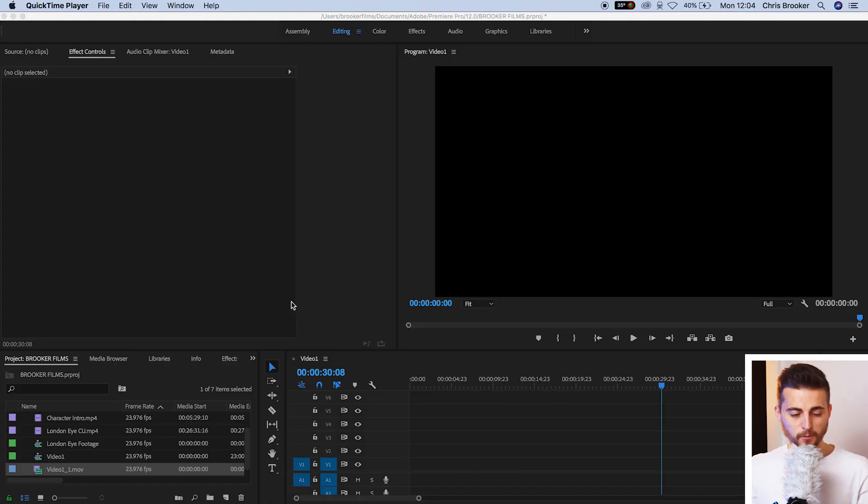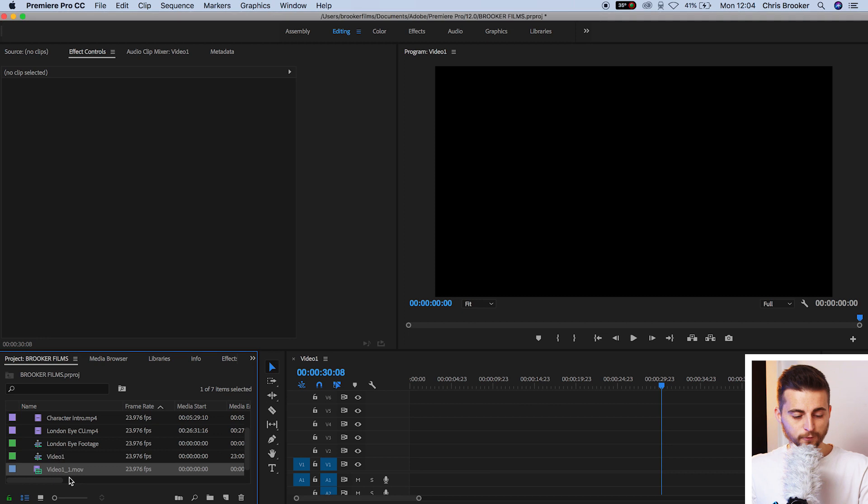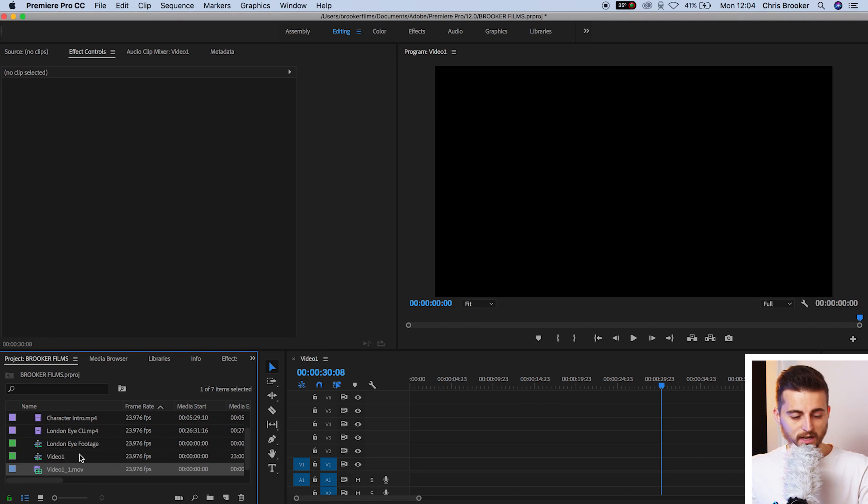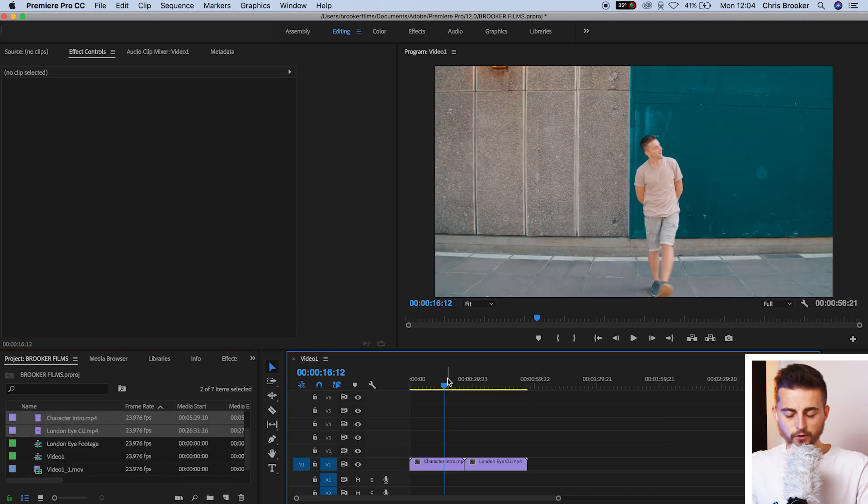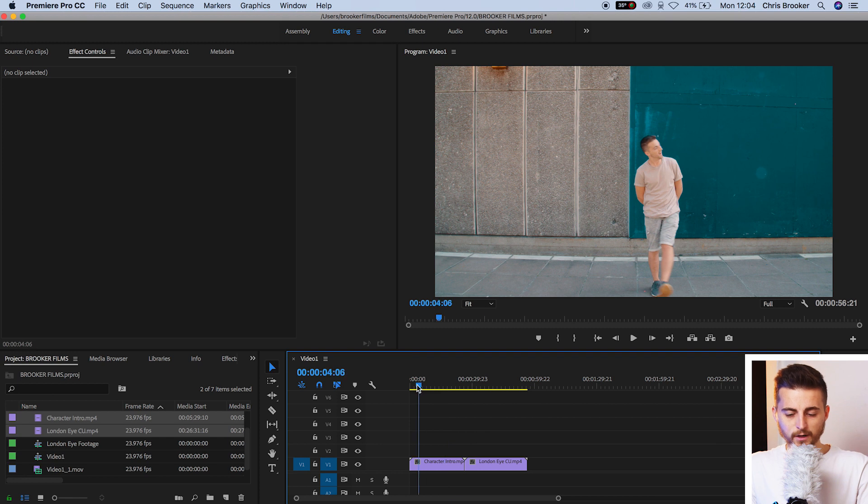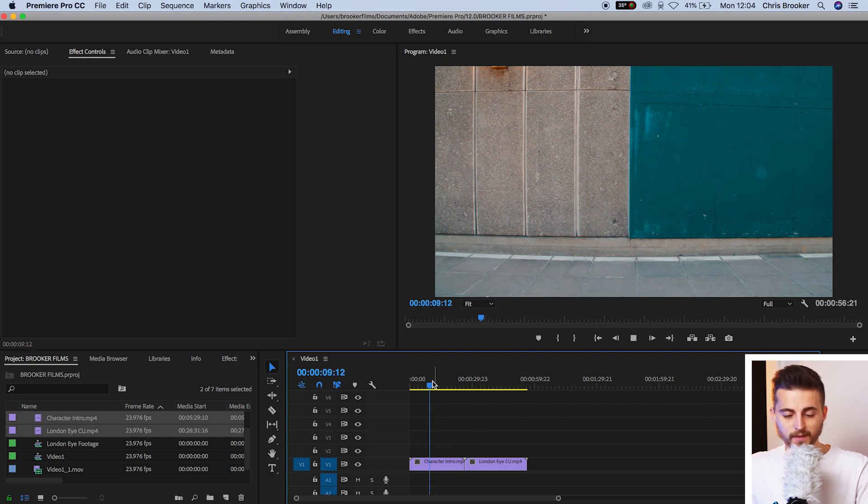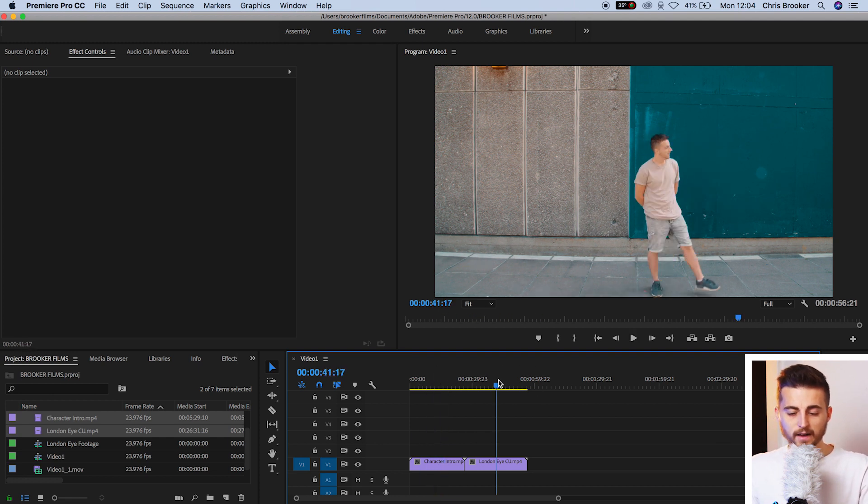So when we're inside of Adobe Premiere Pro, you first want to begin by throwing some footage onto the timeline. So I'm going to throw two separate clips onto our timeline. I've got this clip of myself doing a character intro, and then I've got this other clip of the London Eye.